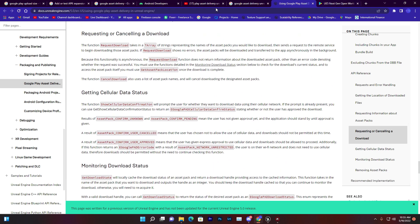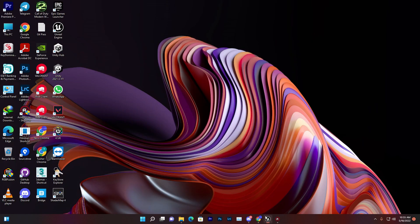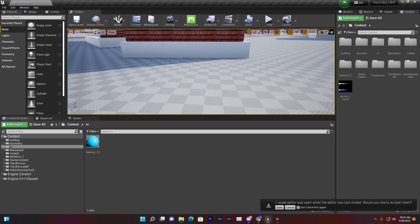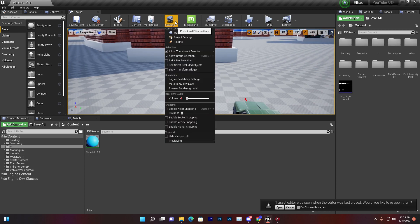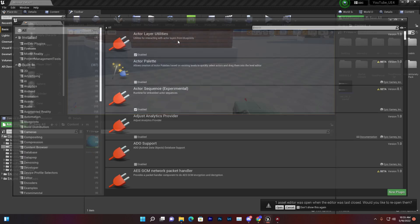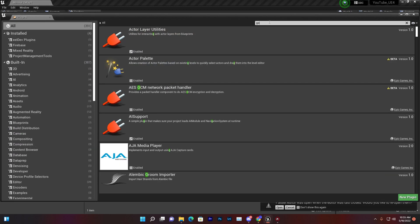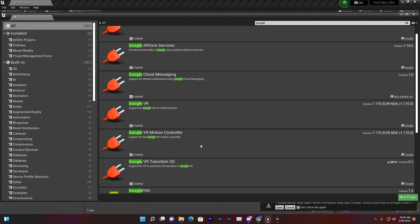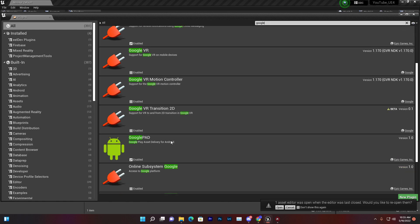Let me show you. I'm opening Unreal Engine 4.27.2. You need to go to Settings, then go to Plugins, and here you need to enable Google PAD - the Google asset delivery system. Just click on Enable.